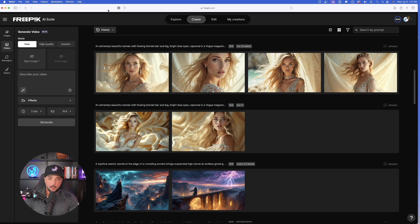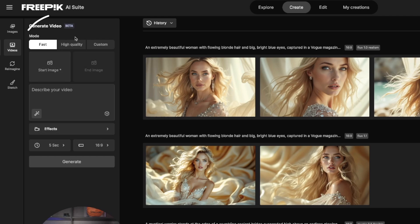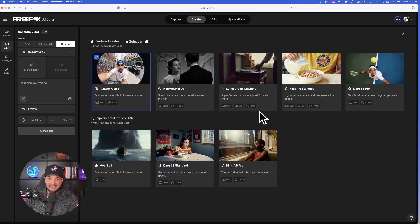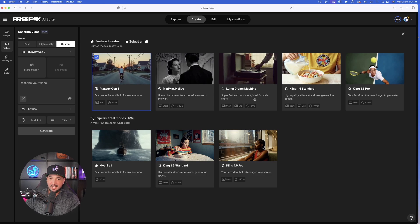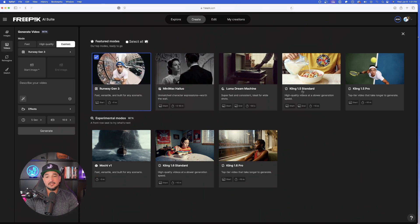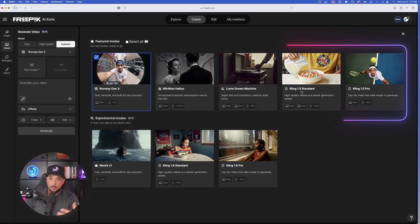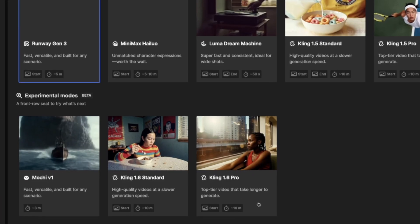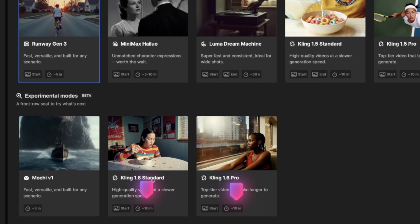To choose which tool you want to use, you may notice on the left-hand side you only see three options: Fast, High Quality, and Custom. In order to select your AI generation tool, just click on Custom. Once you do, it automatically populates with all your choices — Runway, Minimax, Dream Machine, and now we have four different Cling options: Cling AI 1.5 Standard and Pro, plus the new Cling 1.6 Standard and Cling 1.6 Pro.